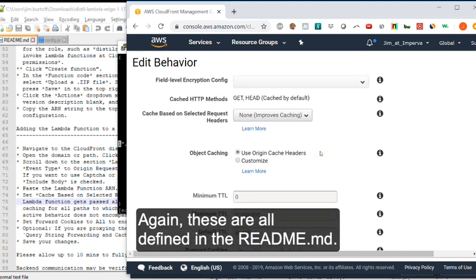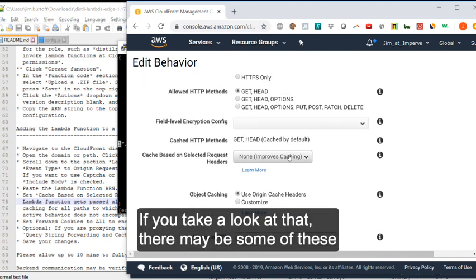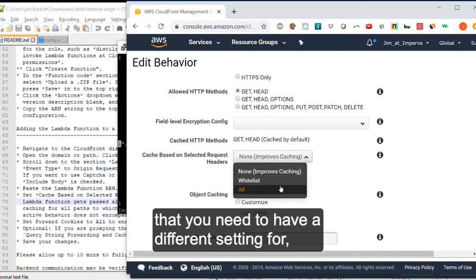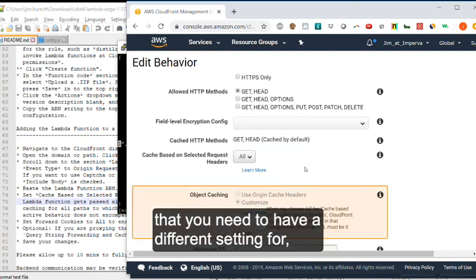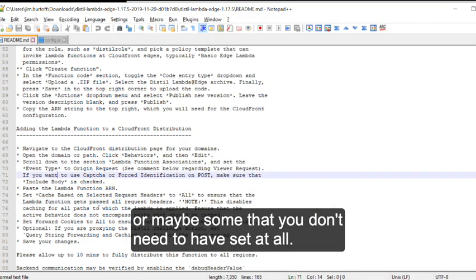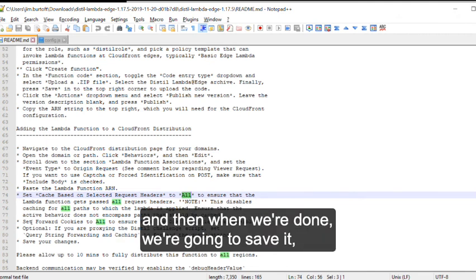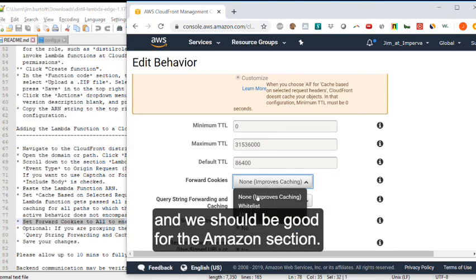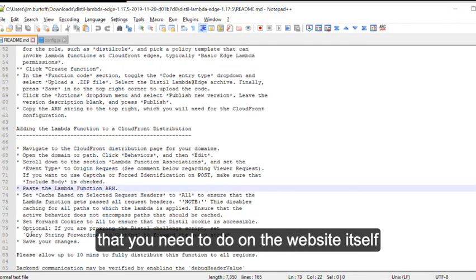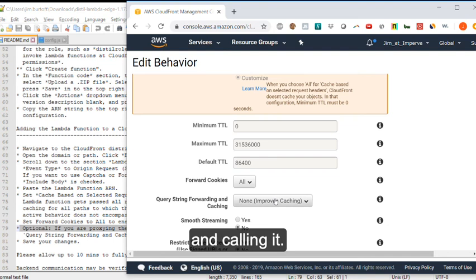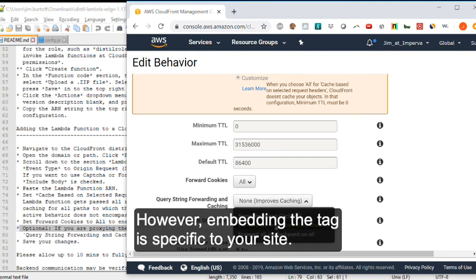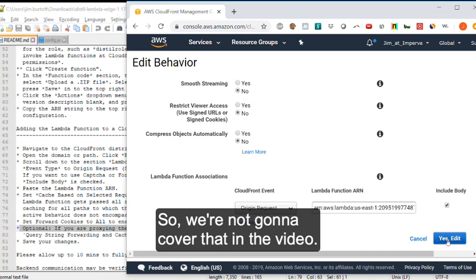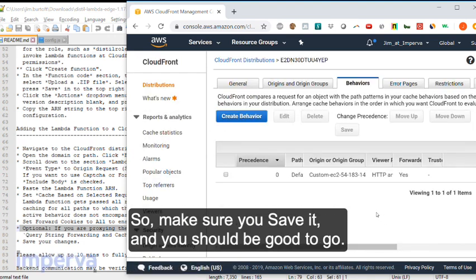Again, these are all defined in the readme.md. If you take a look at that, there may be some of these that you need to have a different setting for, or maybe some that you don't need to have set at all. Just go through, take a look at those, and then when we're done, we're going to save it, and we should be good for the Amazon section. Now there's still a whole other section that you need to do on the website itself to make sure that we are downloading the JavaScript and calling it. However, embedding the tag is specific to your site, so we're not going to cover that in the video. So make sure you save it, and you should be good to go.